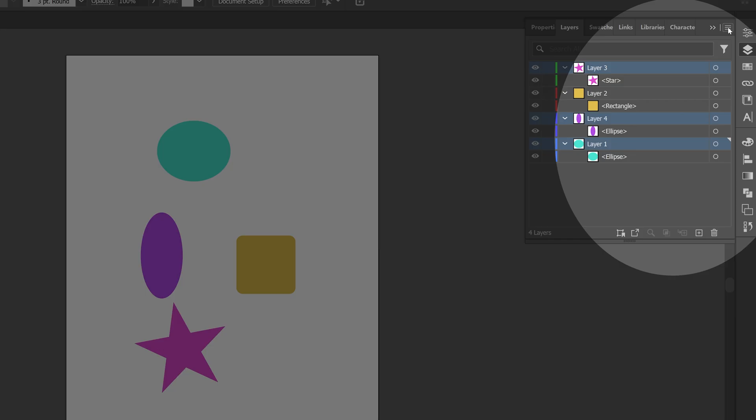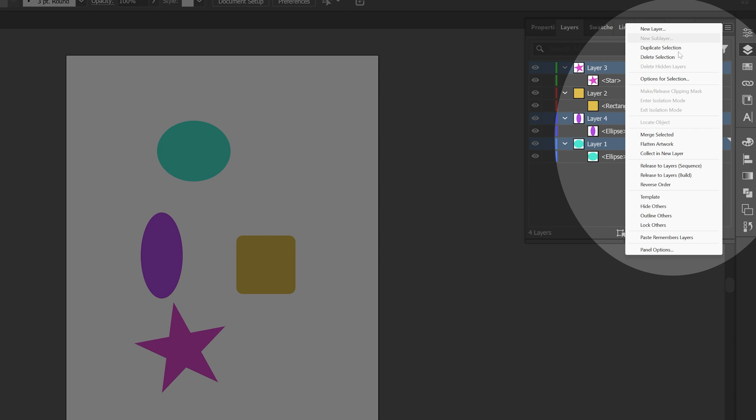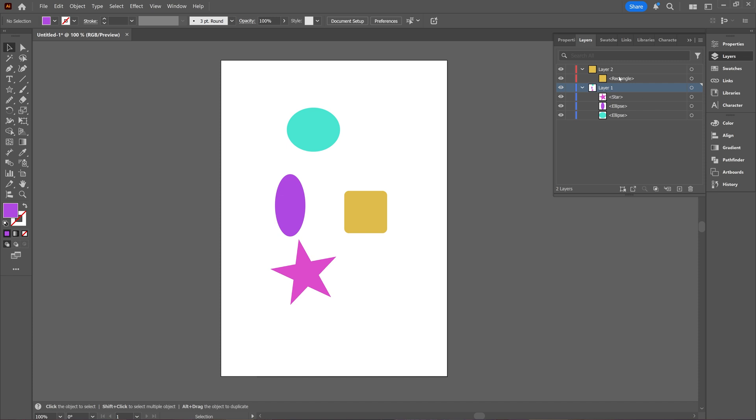And when I click here you can see you have several options, but you can choose Merge Selected. And when I choose that one, as you can see here all my shapes have been merged onto one layer.